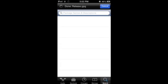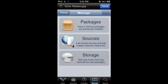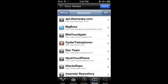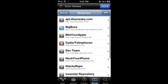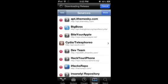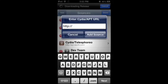I want you to go to Manage, Sources, Edit, Add.